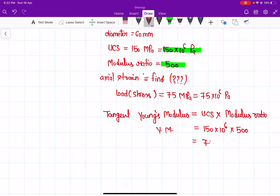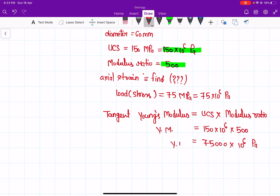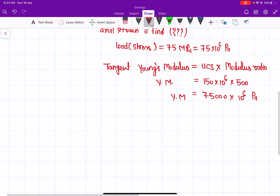Young's modulus equals UCS × modulus ratio = 150 × 10⁶ × 500, which gives us 75,000 × 10⁶ pascals. So we now have Young's modulus.